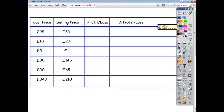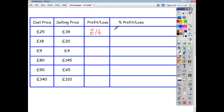Now let's look at the practice questions. Something was bought for £25 and sold for £39, so the profit is £14. To work out the percentage profit: £14 divided by the original price of £25, multiplied by 100, gives an answer of 56%.